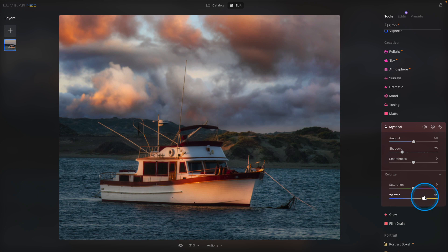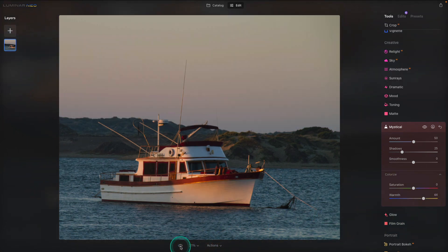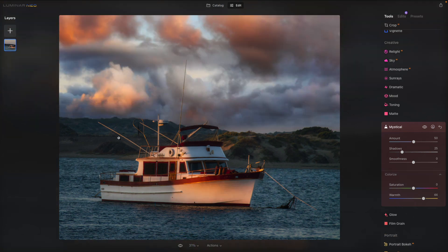This is already looking beautiful. Let's take a look at how far we've come — there's the before and there's the after. As I look at this image, the next element I think that is missing are some birds. A scene like this that's either early in the morning or late in the day feels like it should have some birds flying around, especially with a fishing boat. They're probably looking for their breakfast or their dinner. So let's add some.